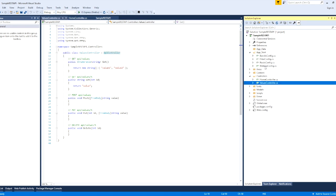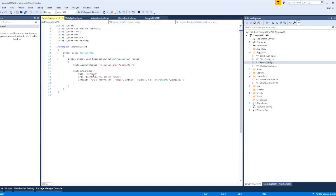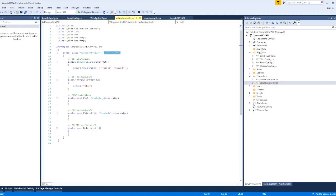This is the WebApiConfig. If we have a default controller, we can map the path in the API controller. We can map the path in WebApiConfig and map the RouteConfig. If we use a BundleConfig, we use a JavaScript file in the BundleConfig. We can also map the project config.